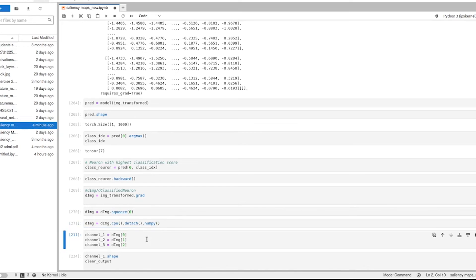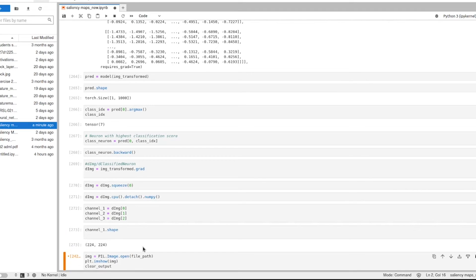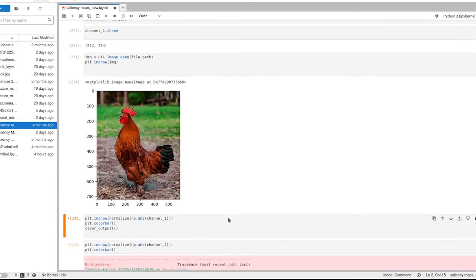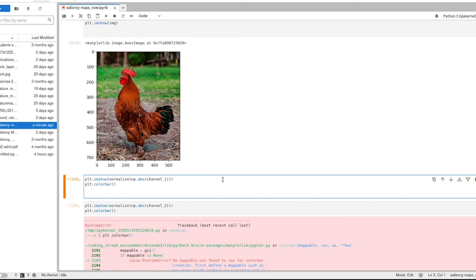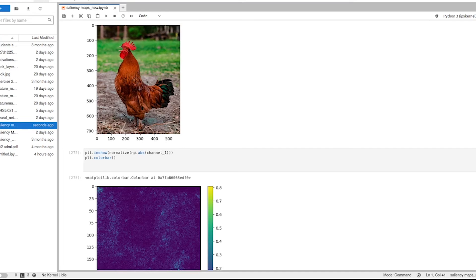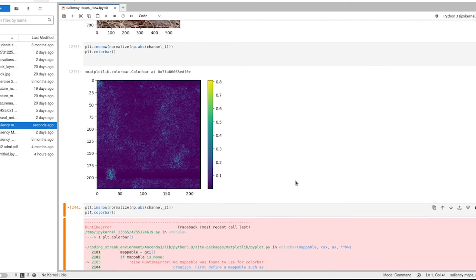Now we have three saliency maps — one for each channel. Each channel saliency map is a 224×224 image matching the input image size. Let's also view the peacock input image to compare. We plot the first channel of the three-channel saliency map using the absolute value — ignoring sign, just looking at pixel importance magnitude — and add a color bar to show the meaning of the colors.